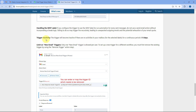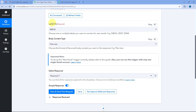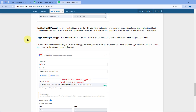The second point is trigger inactivity. The trigger will become inactive if there are no activities in your mailbox or for the selected label for a continuous period of six days. So make sure you receive at least one new email every six days for the labels or inbox you are using in this trigger step.